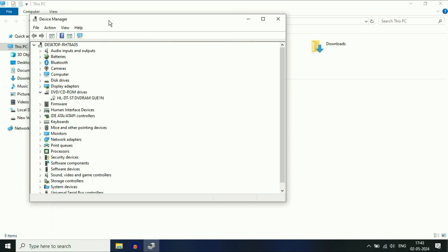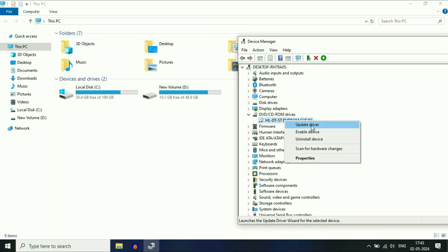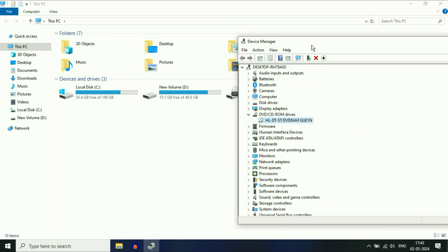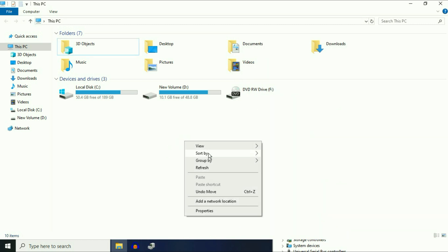Now here you can see, this is my DVD driver. Currently the driver is disabled, that's the reason my DVD drive is not showing. So right-click on it, then enable your drive. And here you can see, now it is showing.